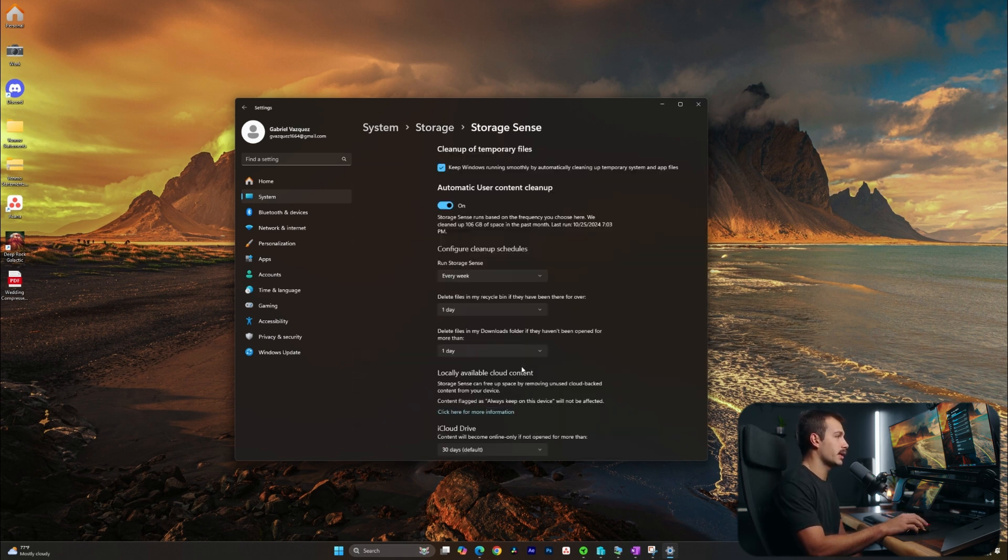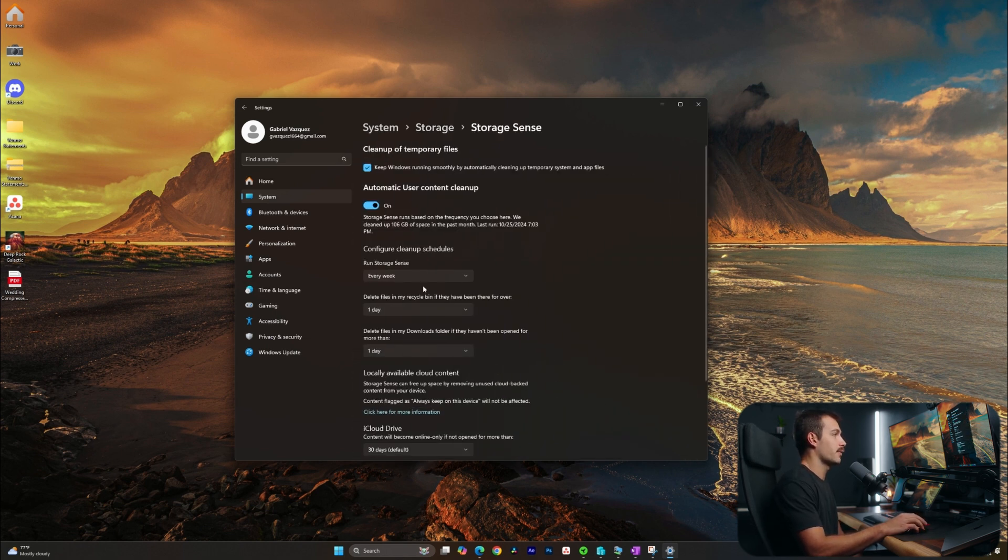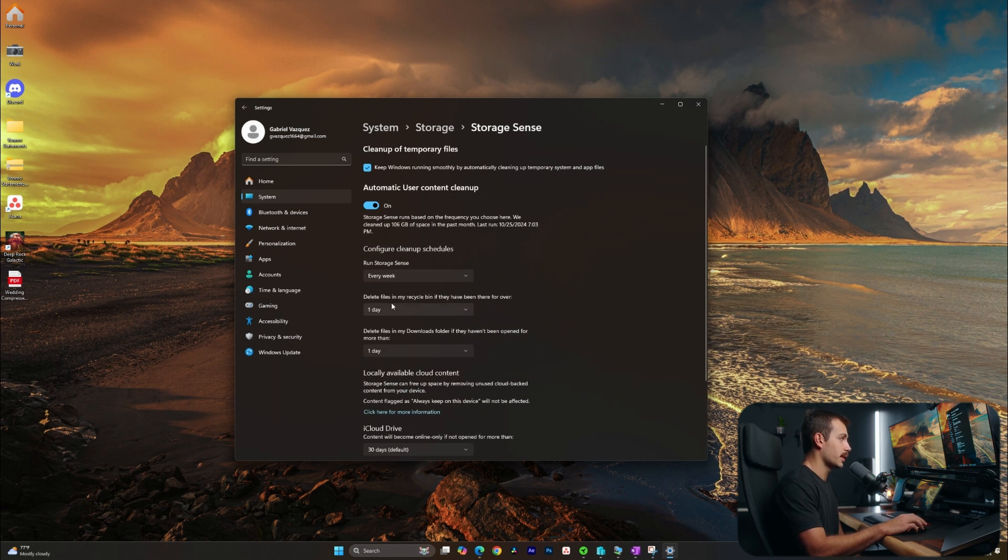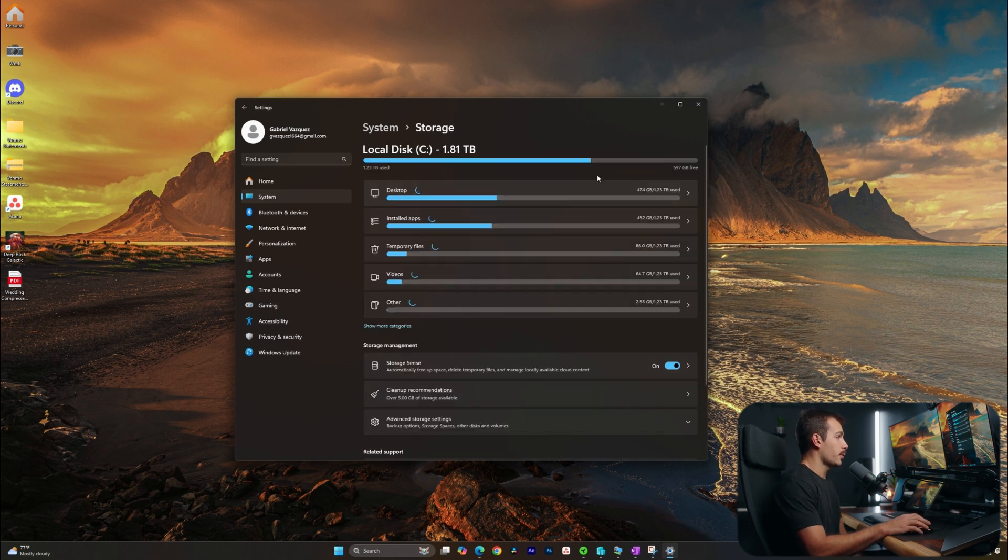We can configure that inside of here. I have mine running every week. I also have it emptying the recycle bin. So we have some parameters we can set here.